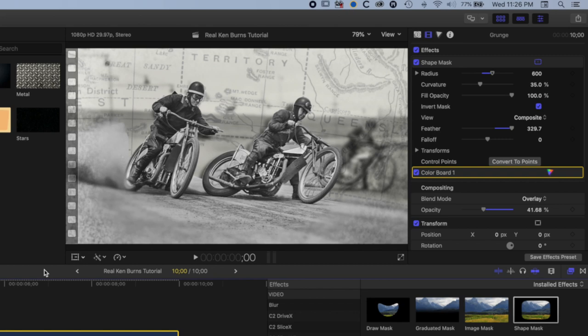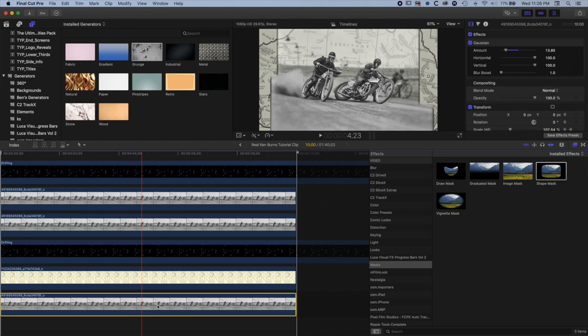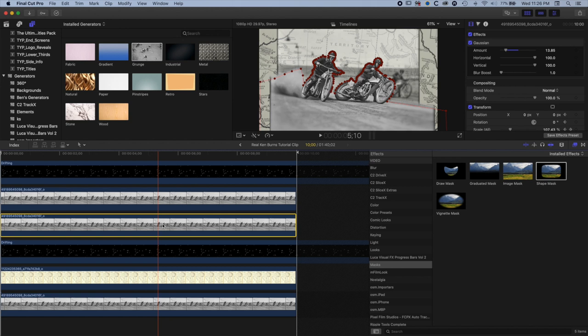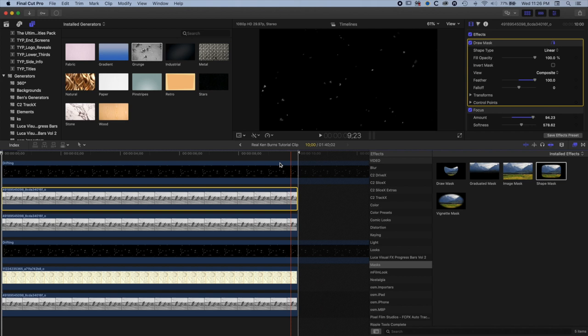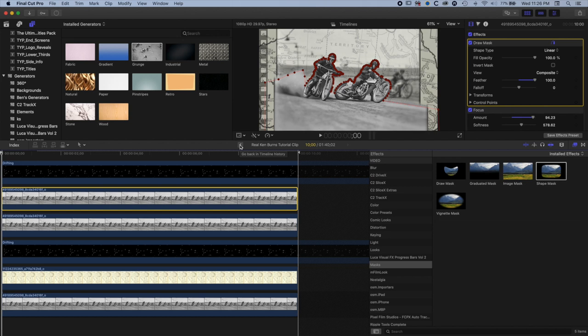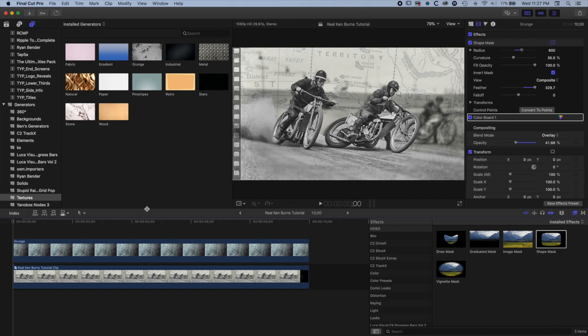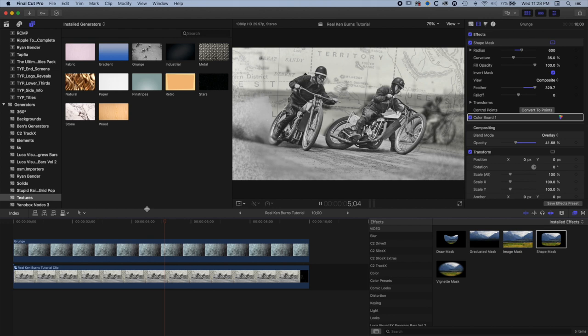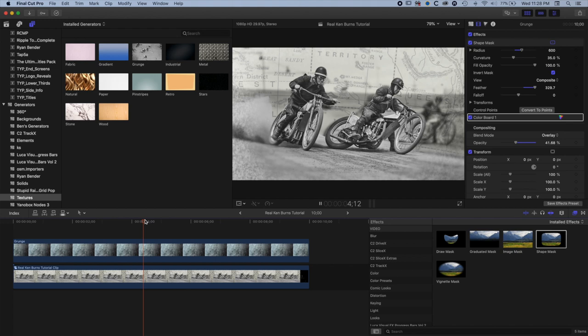To recap what we have here: inside our compound clip we have one background image with a little blur and animation, then two foreground layers with a Draw Mask separating them from the background, animated separately to the background for that nice parallax movement. All the other layers use blend modes and dialed-back opacity so we keep that nice feeling of the image without overwhelming it with layers fighting each other. The end result is a nicely textured, animated image — really useful for documentary or archive footage work using this Ken Burns style effect.